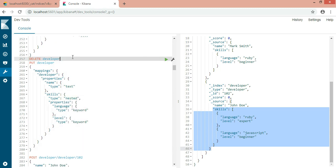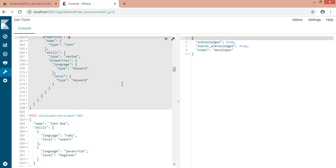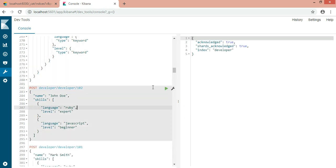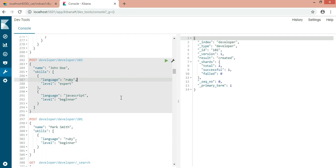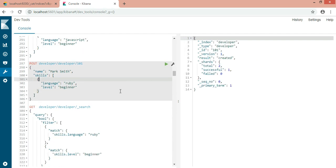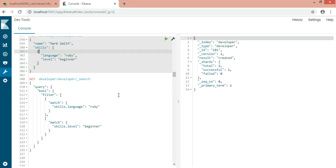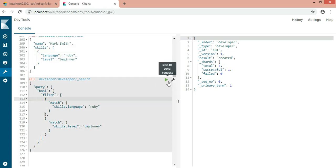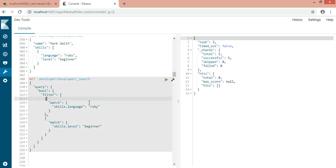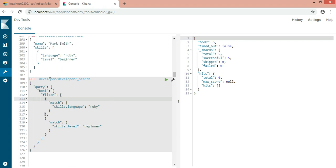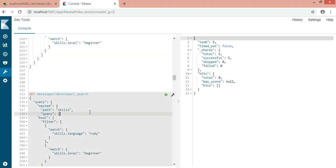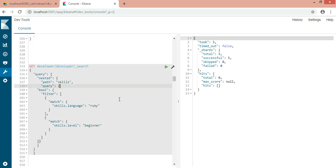Instead of object, I will make this as nested. Now delete this. The object hierarchy didn't work in my scenario because I wanted the result of Ruby beginner. Now it is nested. This query will not work. What do I have to do? I have to give the nested path.